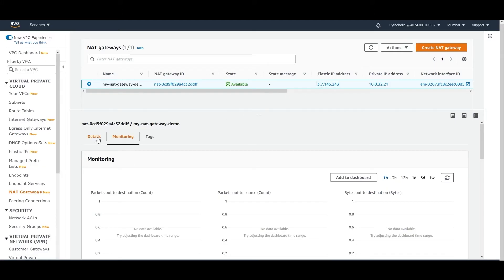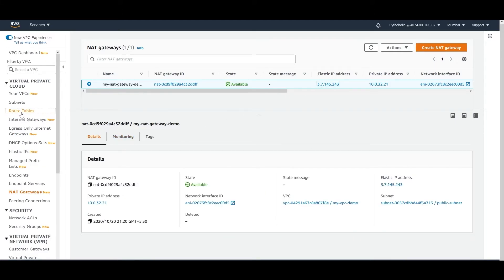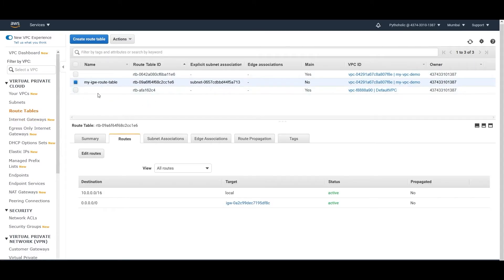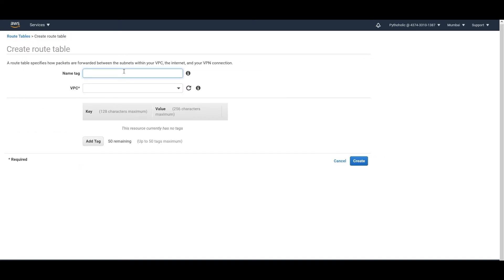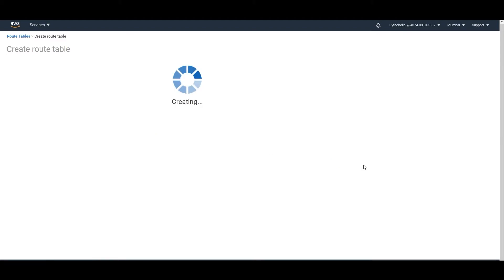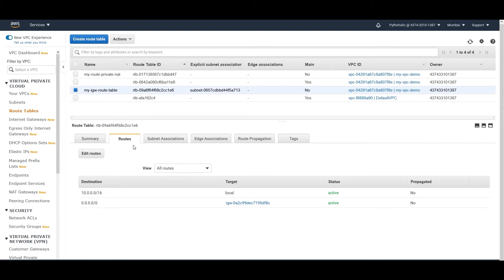The next step is to create a new route table. The existing route table propagates routes to the internet gateway. To allow private instances to reach the internet through the NAT gateway, we need to create a new route table. Name it something like 'my-route-private-nat', associate it with your VPC, and click 'Create'.